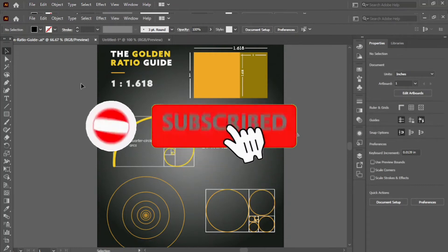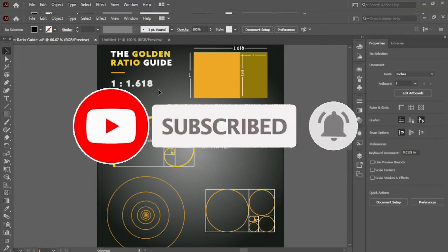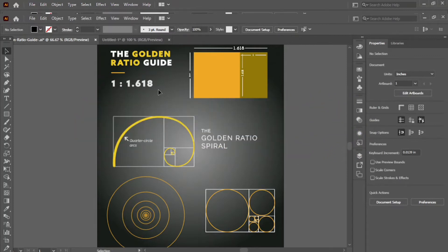Hello guys, welcome to my channel. If you want to become a professional logo designer, then you must know about the golden ratio circle — how to make golden ratio circles and how to use them in logo design. Today you'll learn how to make them, and if you want to know how to use the golden ratio in logo design, click on the above icon button.